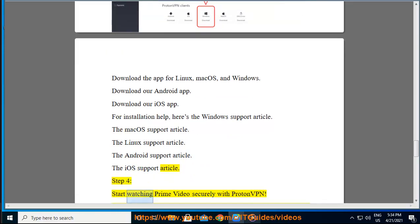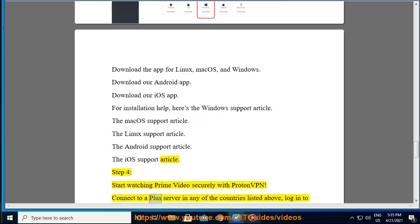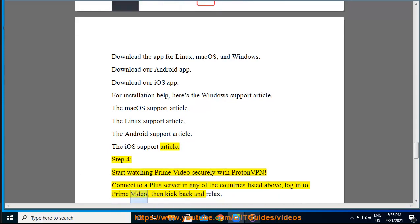Step 4: Start watching Prime Video securely with ProtonVPN. Connect to a Plus server in any of the countries listed above, log into Prime Video, then kick back and relax.